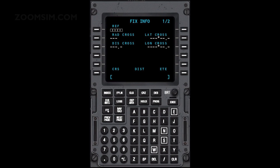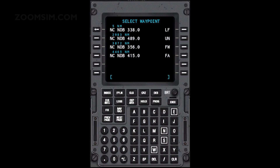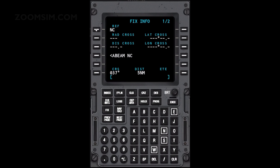A flight plan can have up to 2 fixes. To create the first reference fix, enter the name in the scratch pad and press LSK left 1. There are 4 types of fixes: abeam, radial, distance, and latitude or longitude crossing point. An abeam fix is the point on your flight plan where the reference waypoint is perpendicular to a flight plan leg. A radial fix is the point at which a specific radial from the reference waypoint intersects your flight plan. A distance fix is the point at which a specific distance from the reference waypoint intersects your flight plan. A latitude or longitude crossfix is the point where the specified latitude or longitude entry intersects your flight plan.